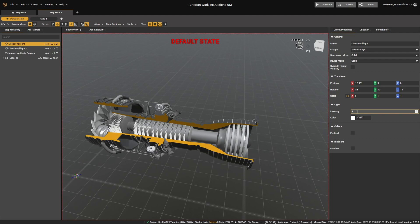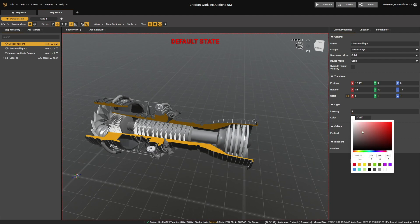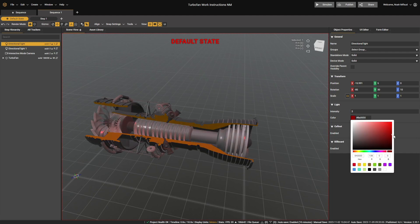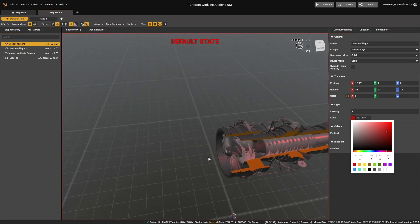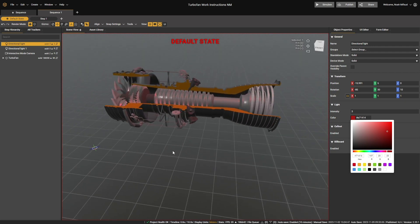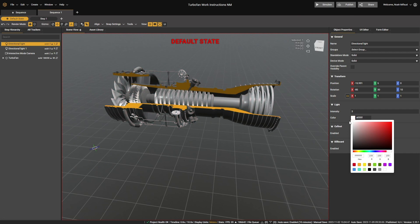So returning to standard, we can also control the color here. If I change this to a red, then we could get some sort of Star Wars-esque, very moody lighting.